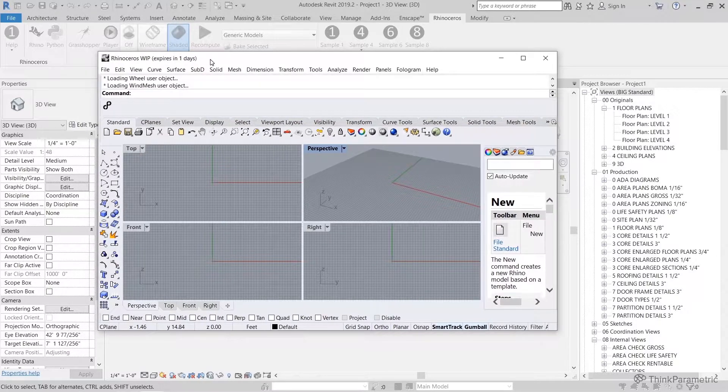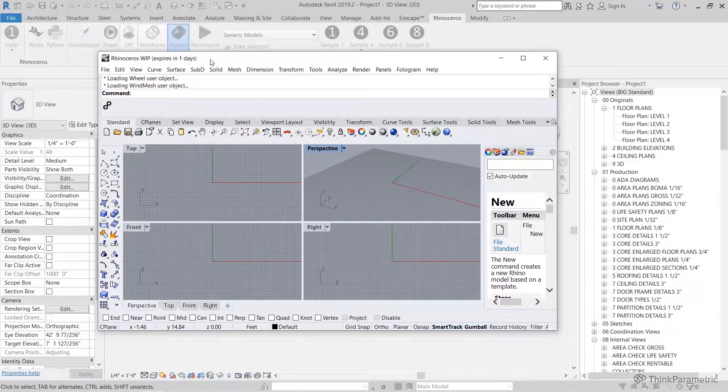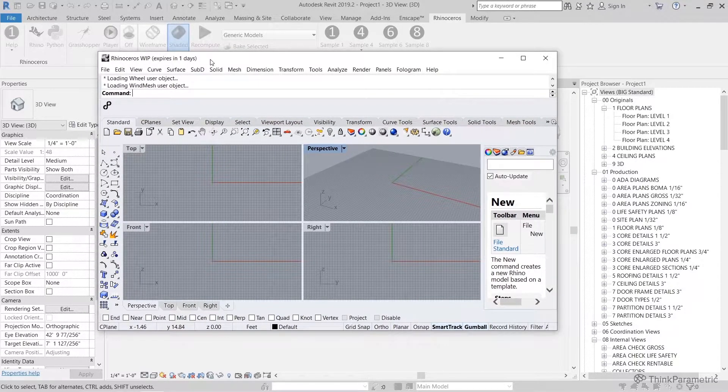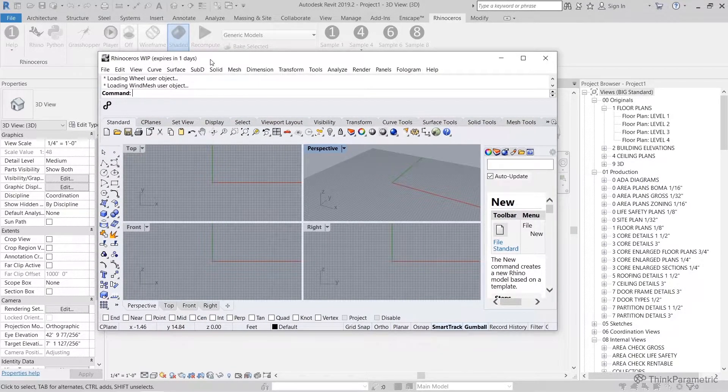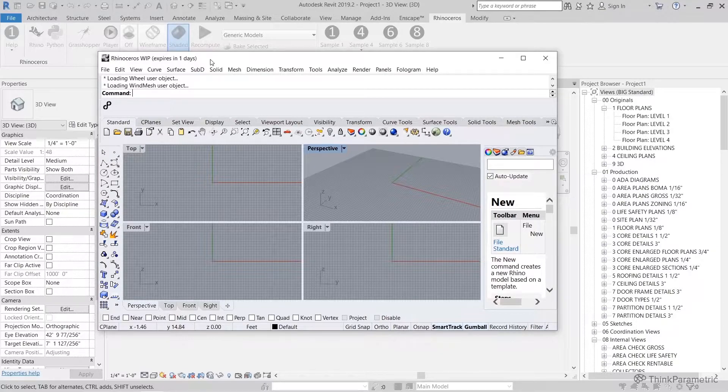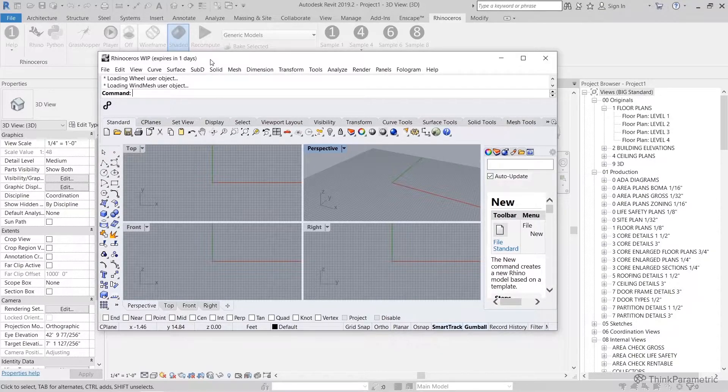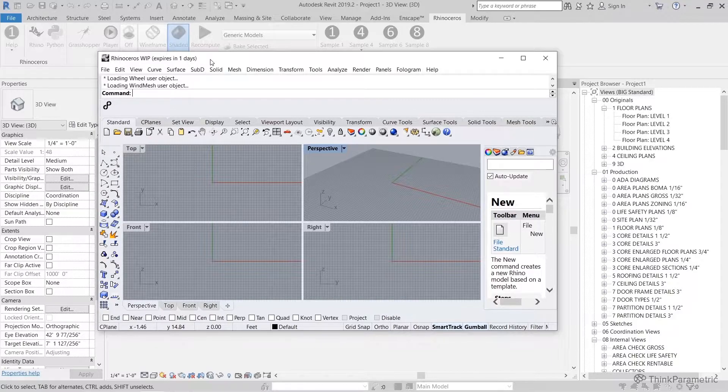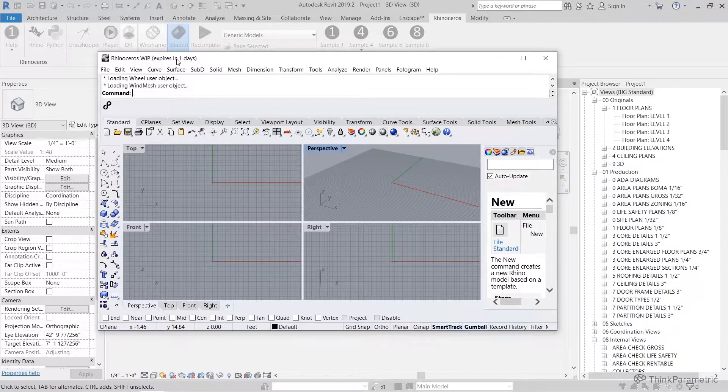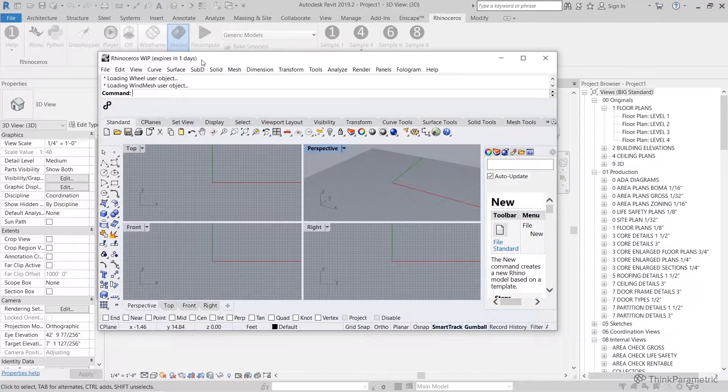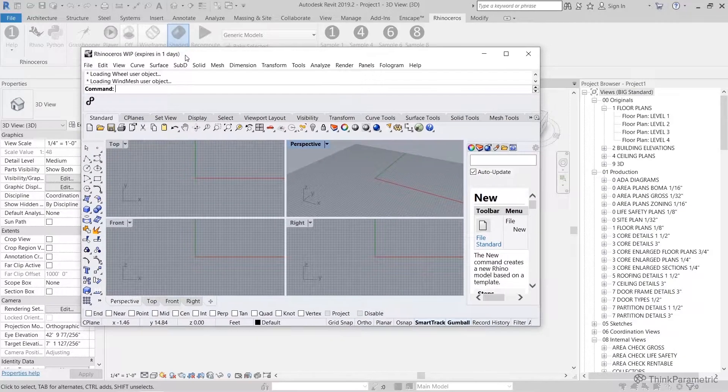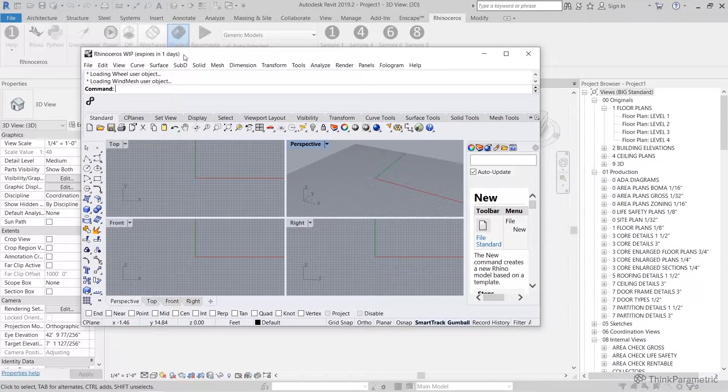So to jump straight into it, let's hit the Rhino button, work from left to right, and we have the magic moment where we can finally see Rhino inside Revit. It's going to look pretty familiar for those of you who are familiar with Rhino.